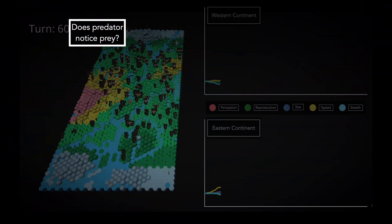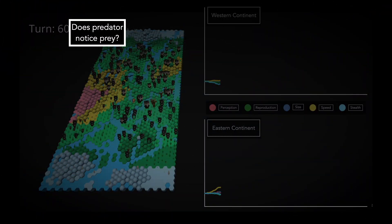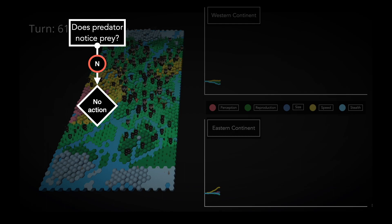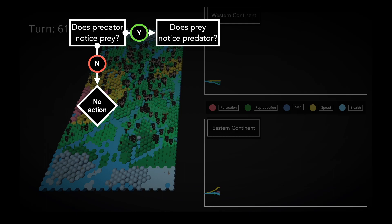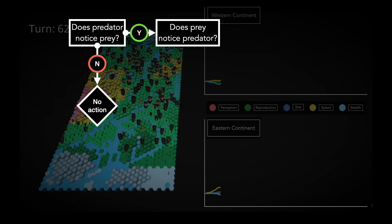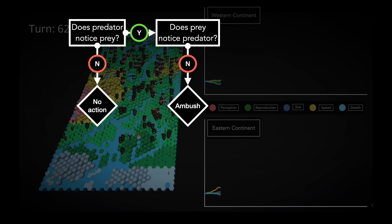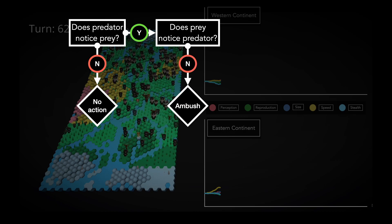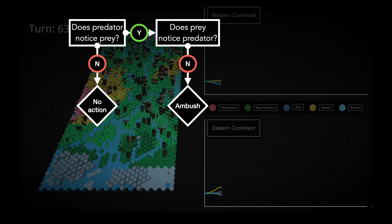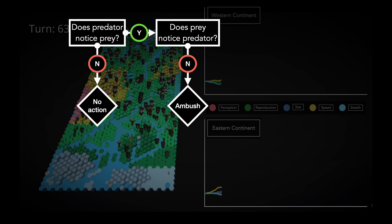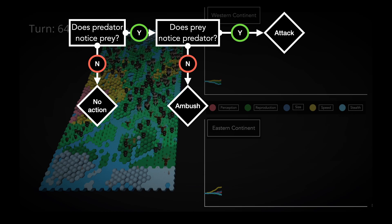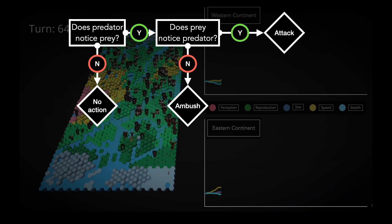Does the predator notice prey? If not, then its turn is over and there is no action. If so, we check whether the prey notices the predator. If not, then the predator attacks with an ambush advantage, which basically means its attack is twice as powerful. If so, the predator will still attack, but without any advantage.